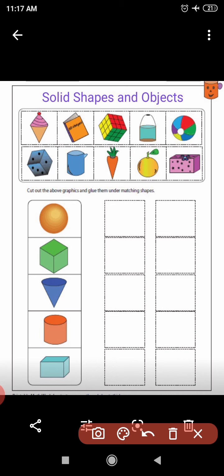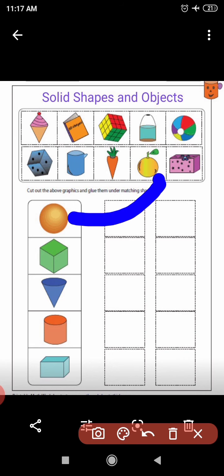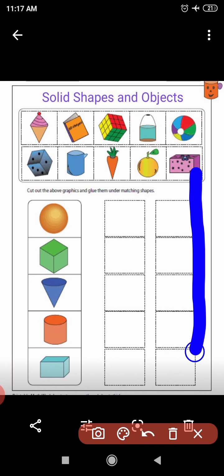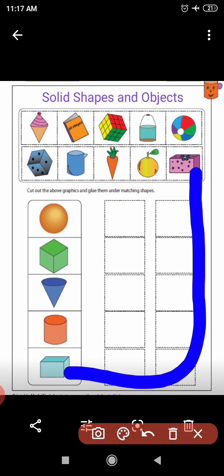Now the next picture is of an orange. Tell me which shape I must match this object with. It must be matched with a sphere — it looks like a sphere. Now the next and last picture is of a gift box. Tell me what is the solid shape of this gift box. It looks like a cuboid. Now you all are aware about the solid shapes.